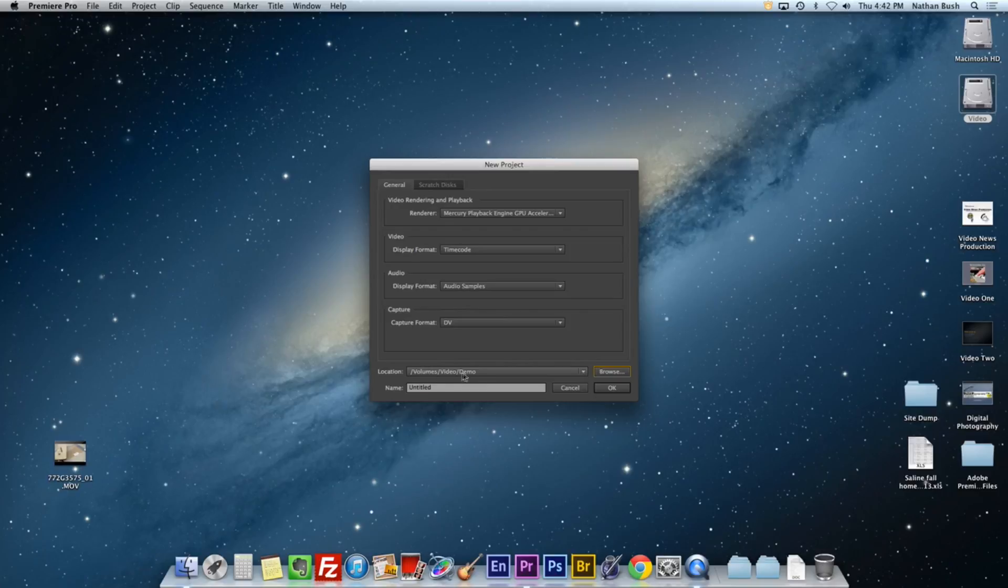Now that I have chosen where to put the file, what should we call it? I'm going to go ahead and call it demo video and hit OK.